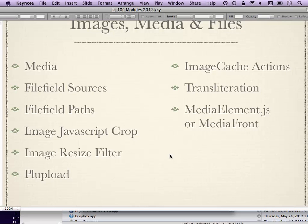ImageCache Actions will enhance ImageStyles in Drupal 7. Drupal 7's standard installation profile has small, medium, and large image styles, and ImageCache Actions lets you create more powerful versions beyond just resizing and cropping. Transliteration deals with file names that have spaces or non-ASCII characters, converting all that so you don't run into problems with content delivery networks or general web browser issues.